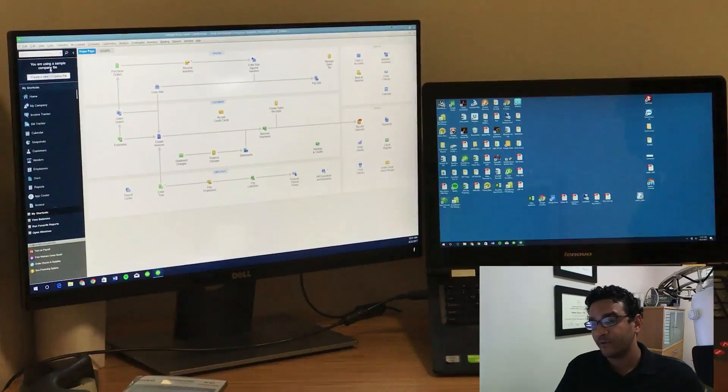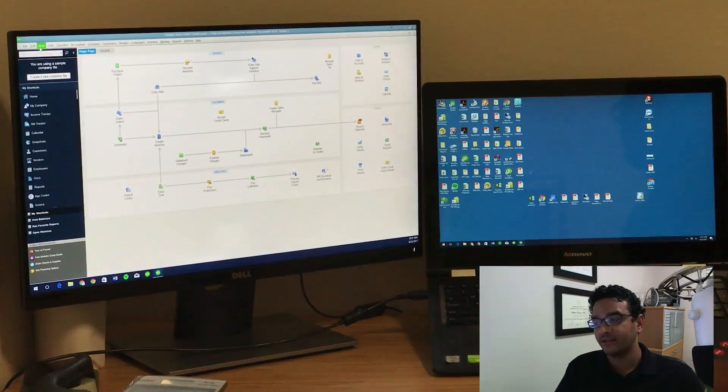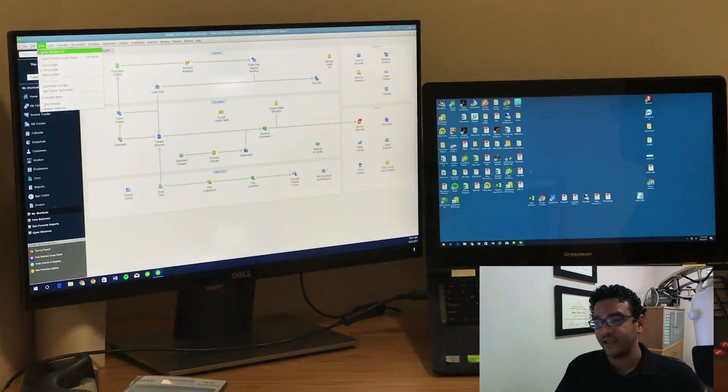In this particular example, as you can see on the screen, we're going to have QuickBooks loaded on the left side of the screen.